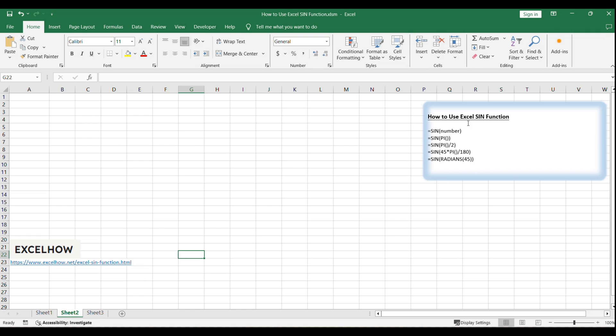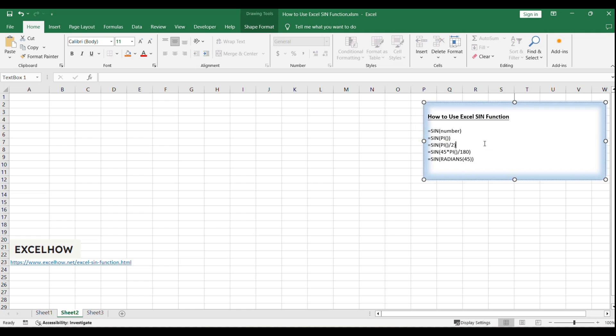The syntax of the SIN function is straightforward: =SIN(number), where number is the angle you want to find the sine of, which can be in either degrees or radians.